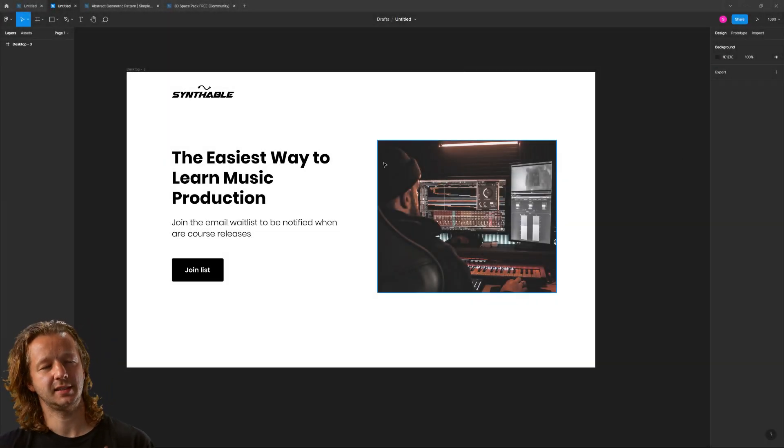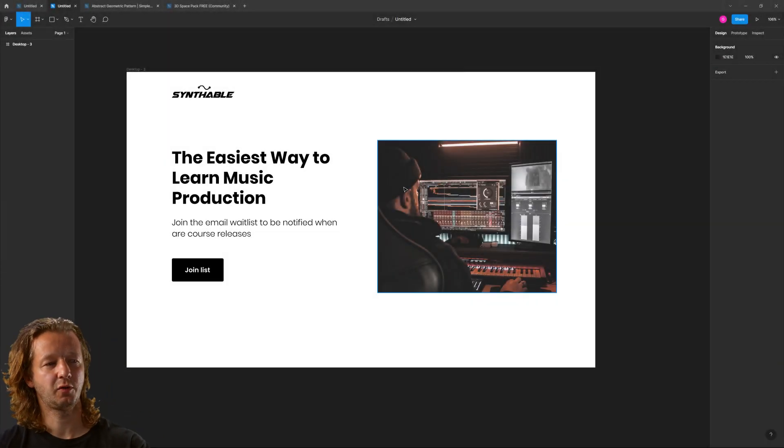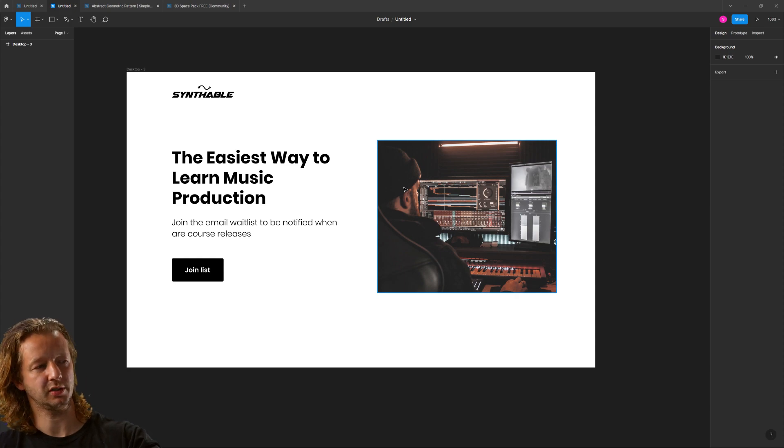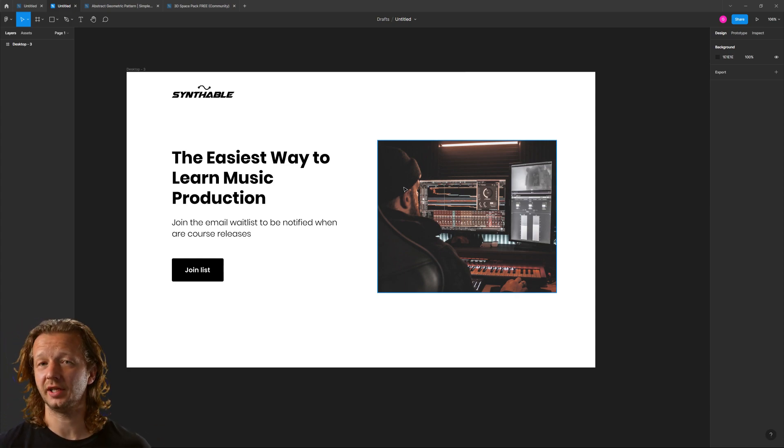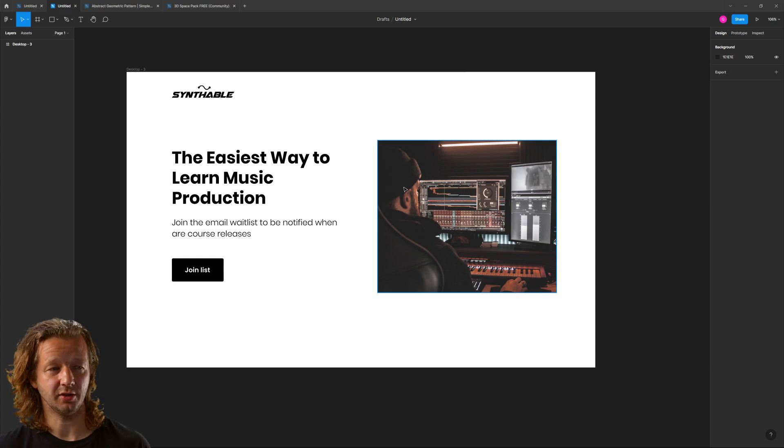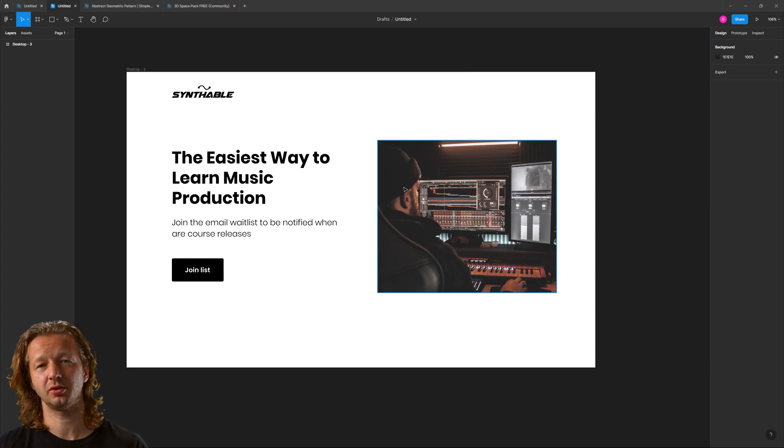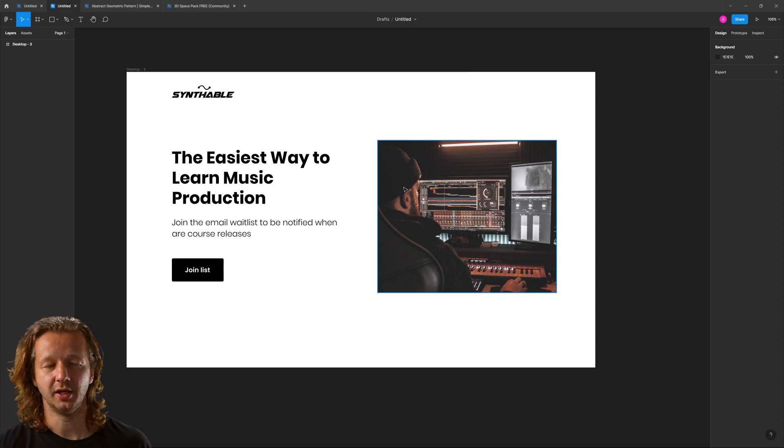So have you ever seen a design that kind of just looks like this? This photograph specifically as a part of this little hero section? I certainly have, and usually it's from new and aspiring designers. They have a photograph but they're not sure exactly how to best integrate it.